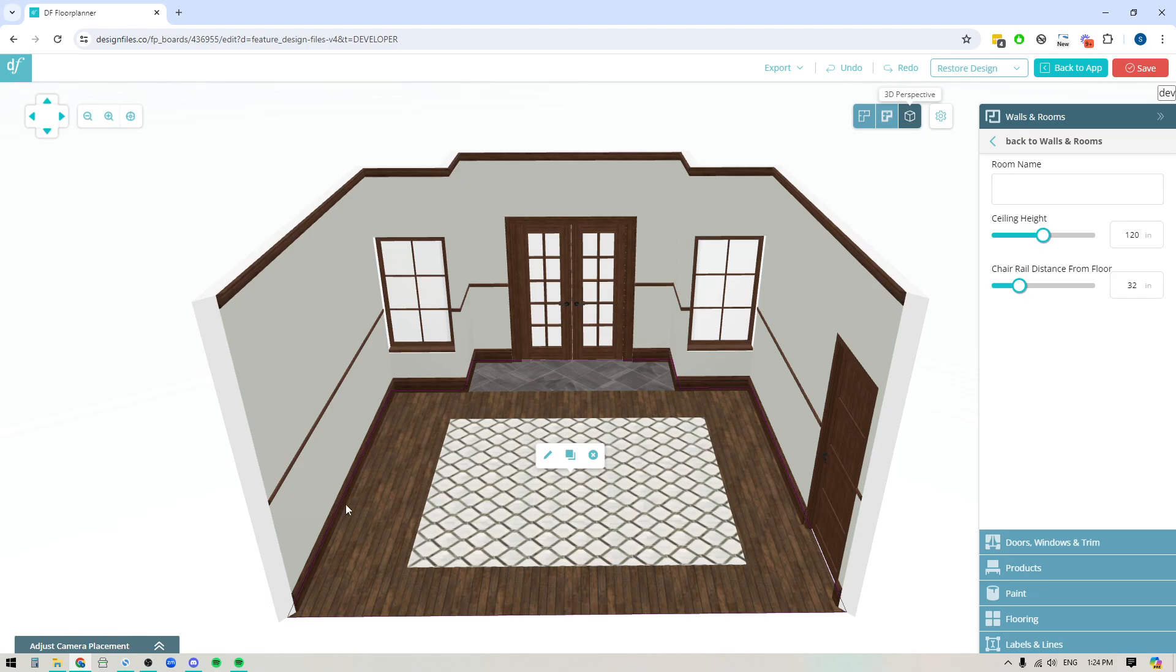But definitely pop into your account, give this new feature a try and start playing around with customizing your flooring and adding in a variety of different textures for different sections within your floor plan. If you have any questions about this at all feel free to reach out on the live chat, we're always happy to help. Thanks for watching.